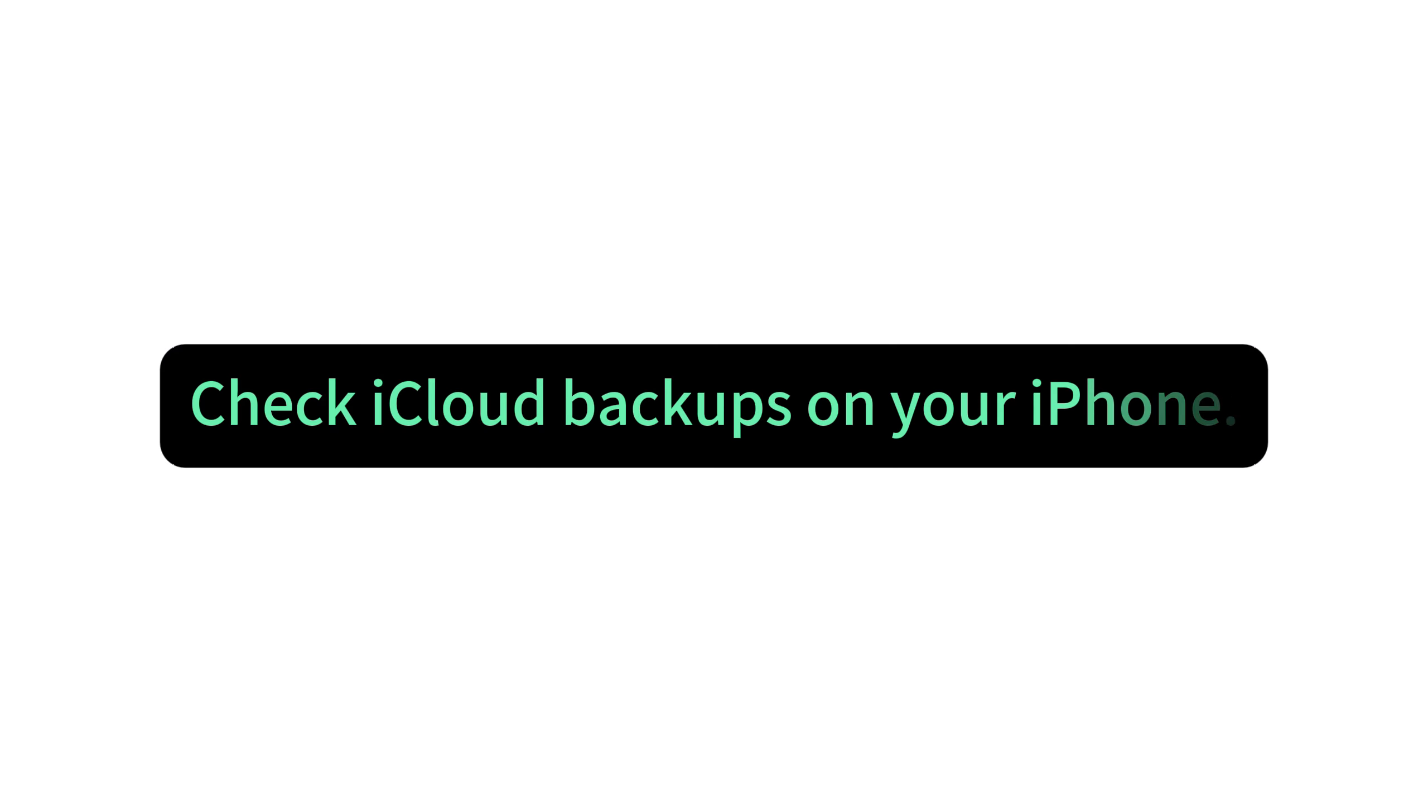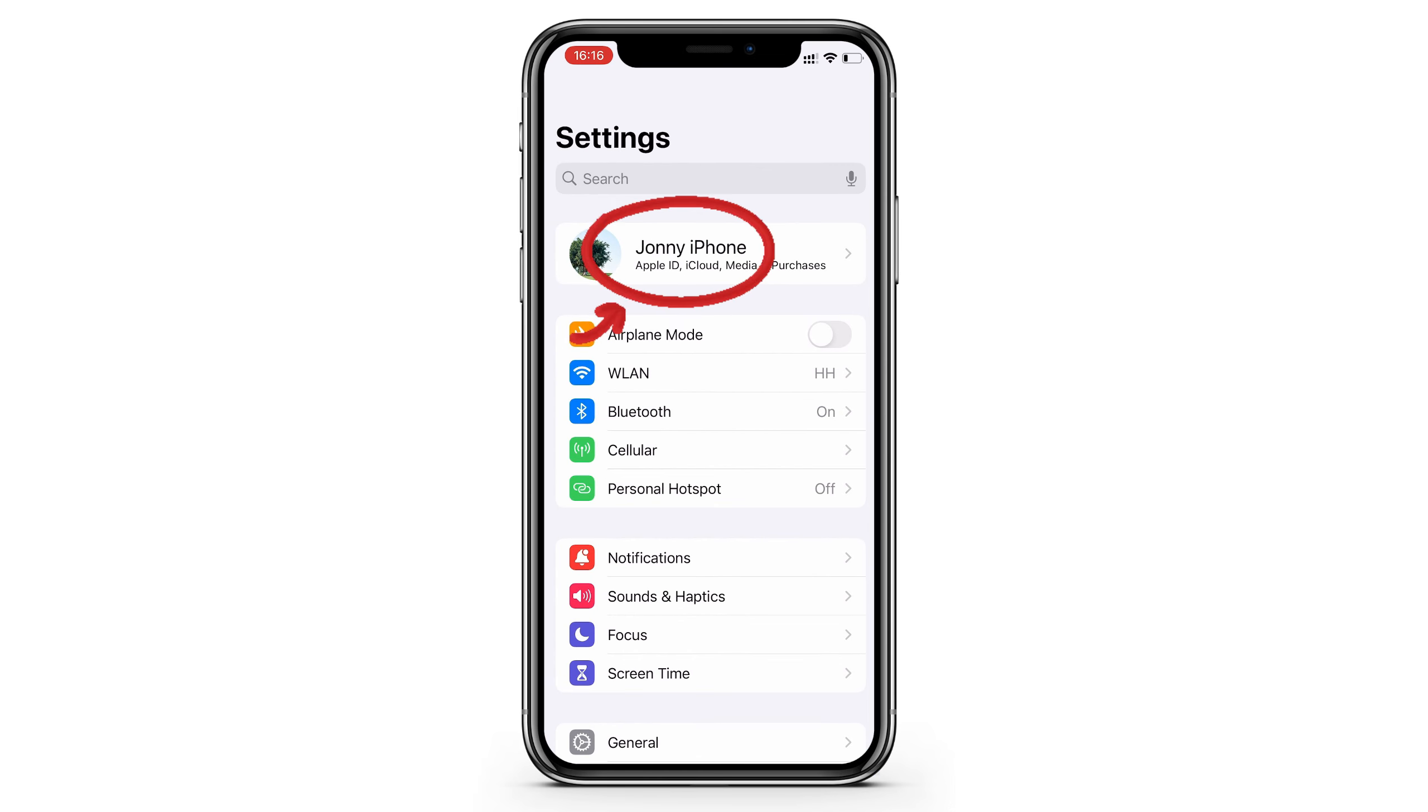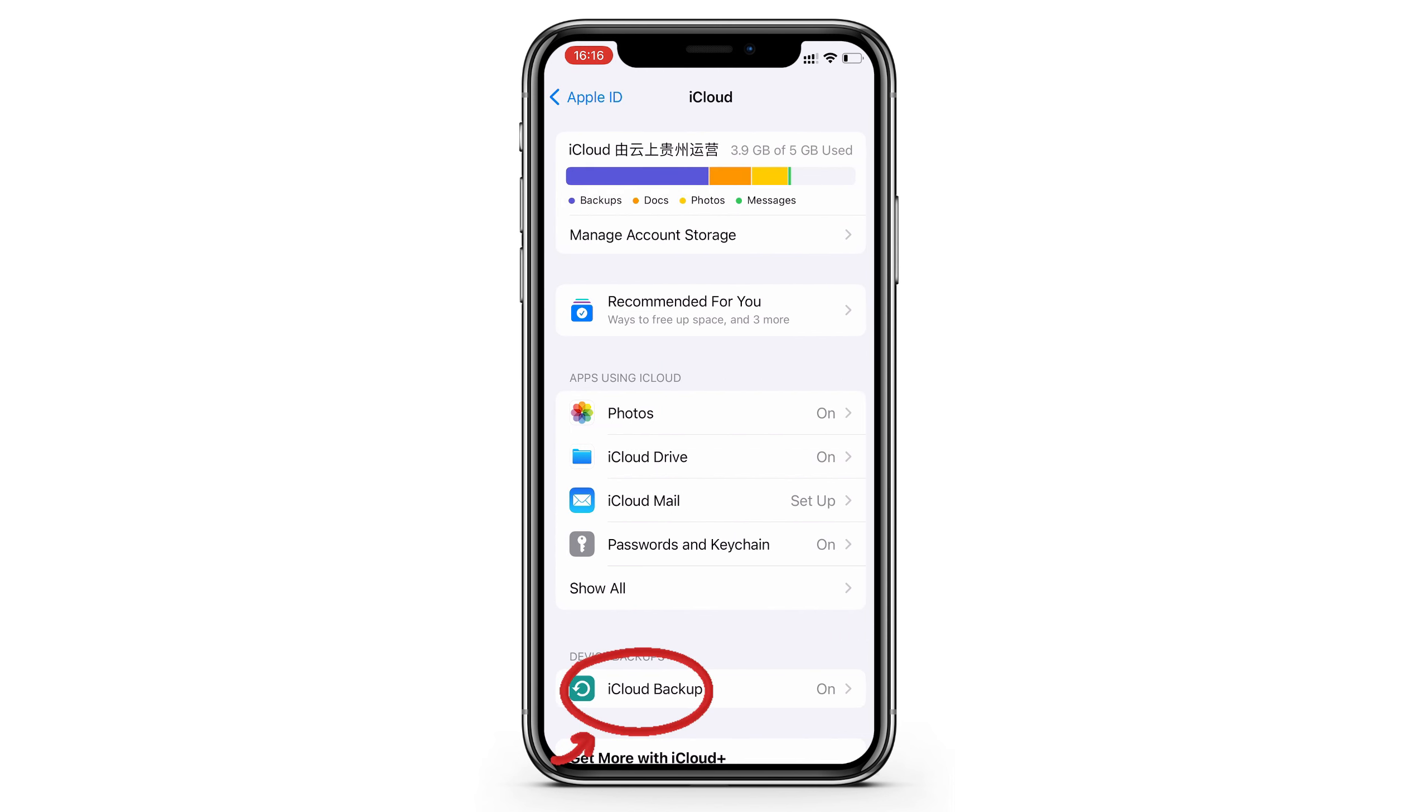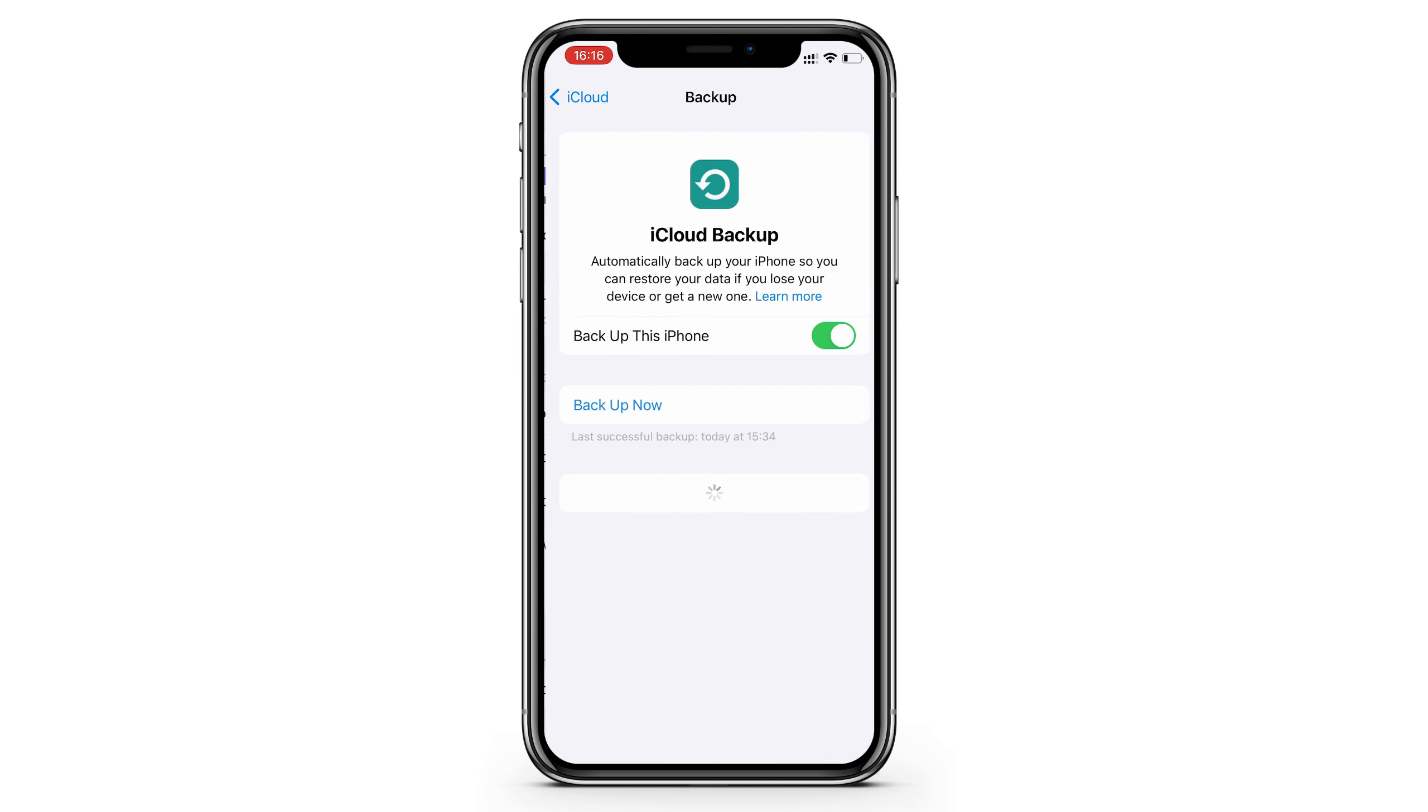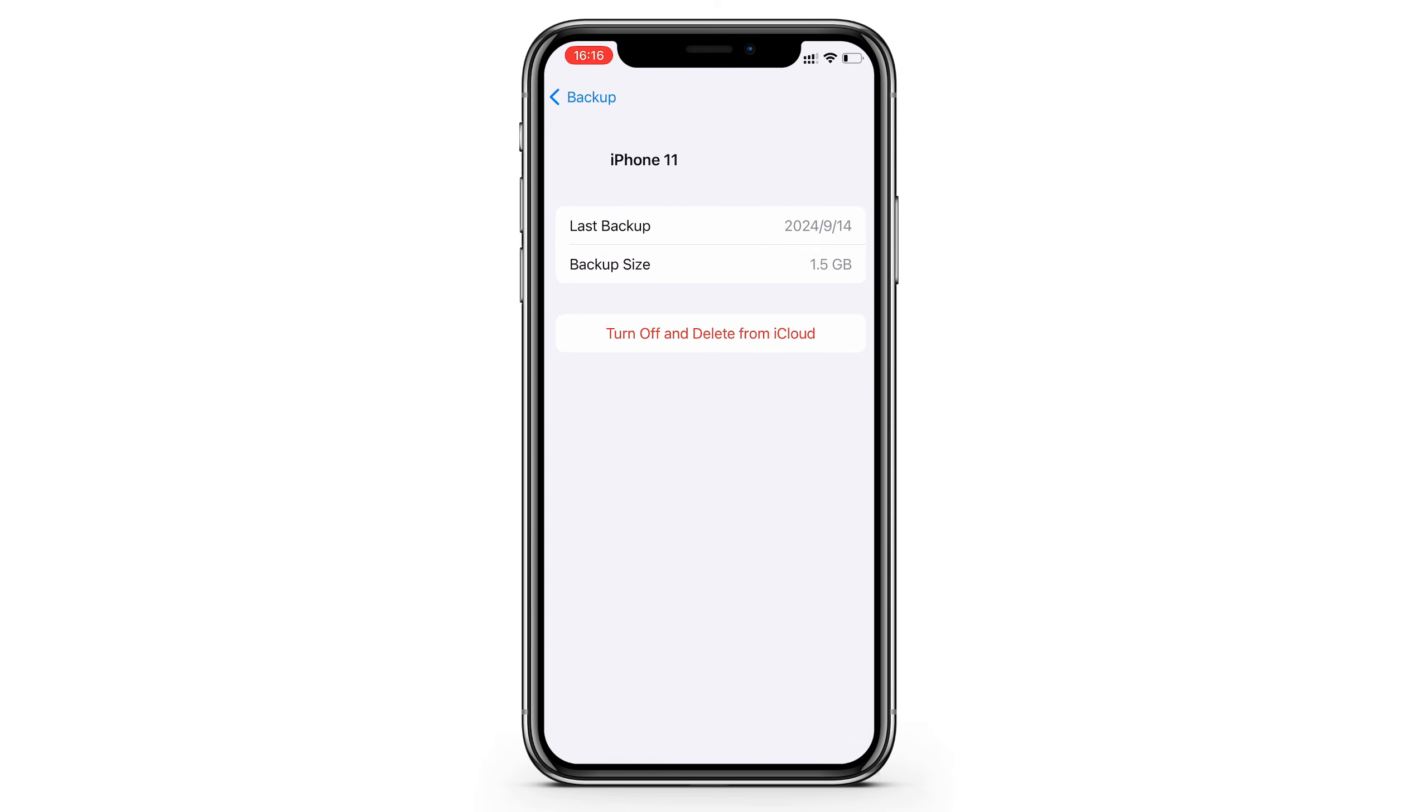If you have no idea whether you have an iCloud backup or not, here's what to do. Open your Settings app, and tap on your Apple ID. Then iCloud, iCloud Backup. If the backup this iPhone option is turned on, iCloud backs up your iPhone automatically when your iPhone is locked. And you can see the last successful backup with the date it was made.